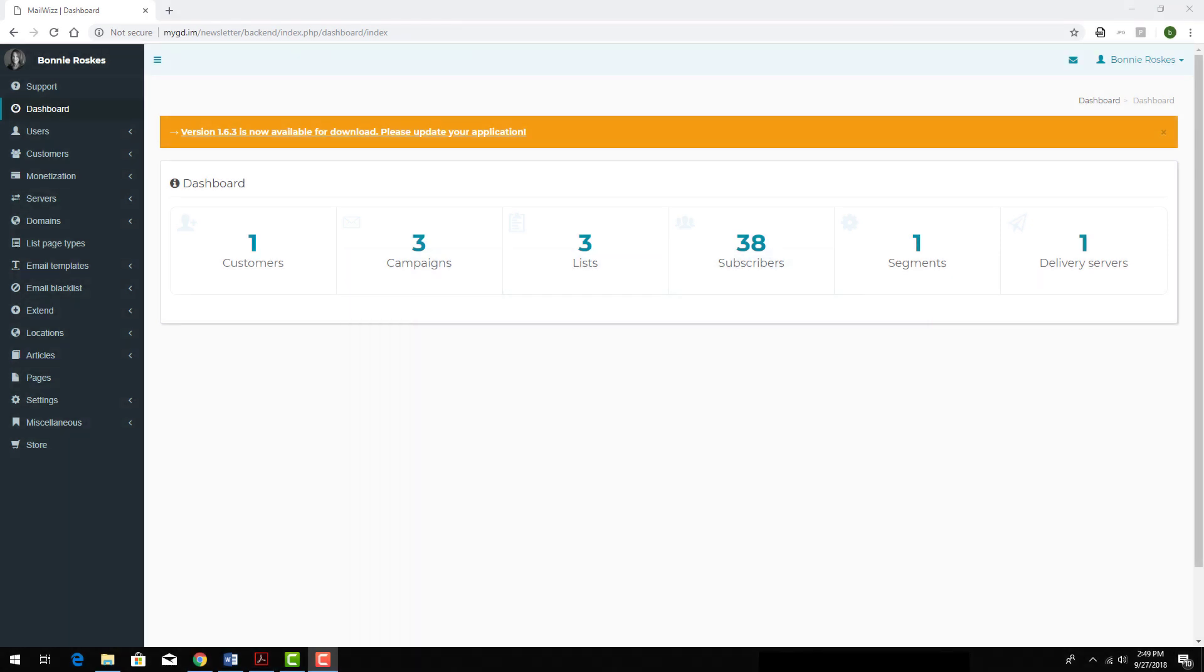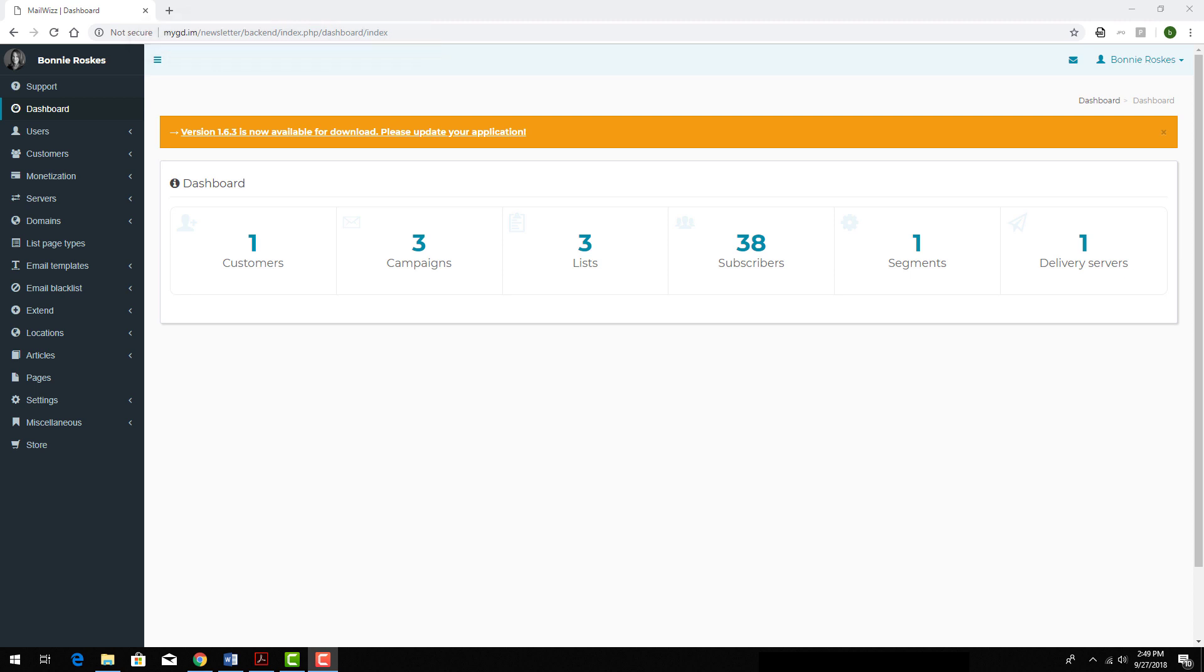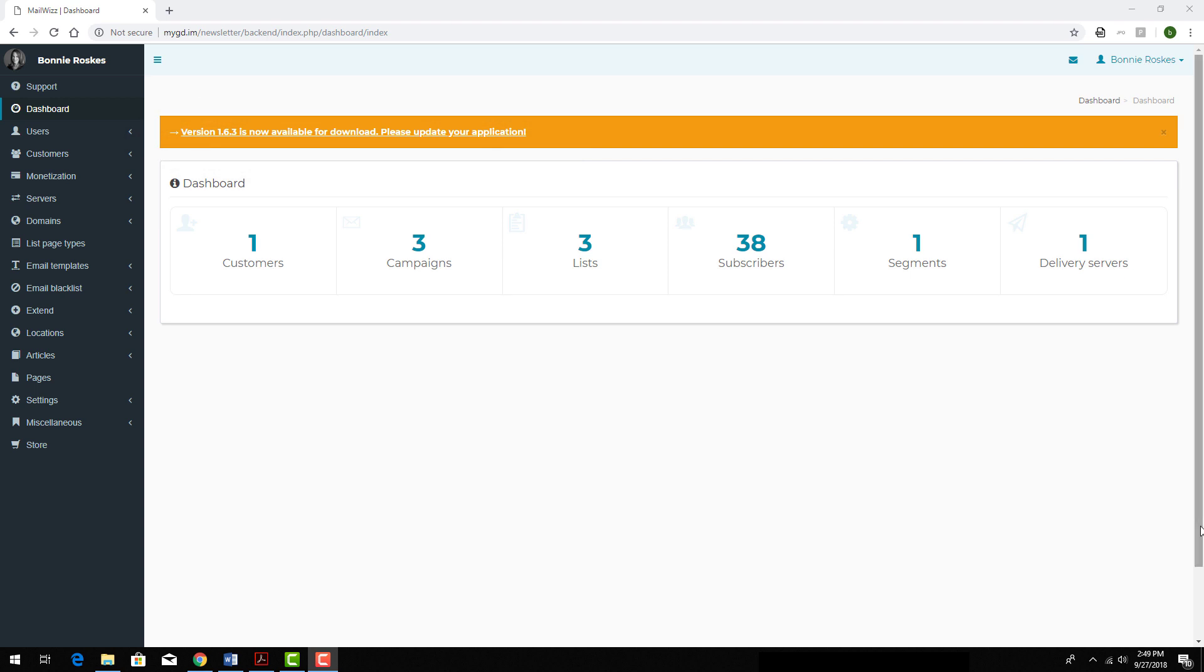In this video, I'll show how to update your version of MailWiz. I'm logged into my MailWiz backend, and if there's an update available, I'll see it listed here at the top while on any page.